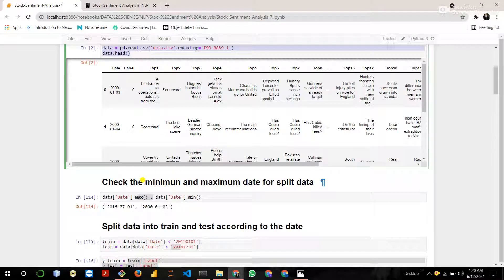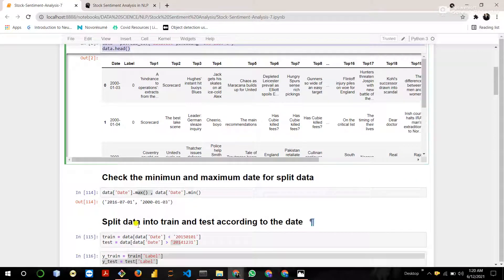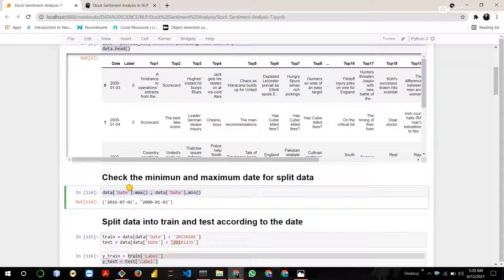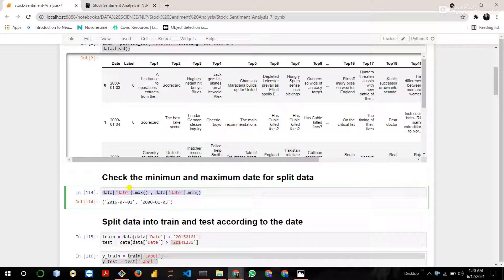Then check the minimum and maximum value of date using the max and min function. Checking the minimum and maximum date for splitting the data.